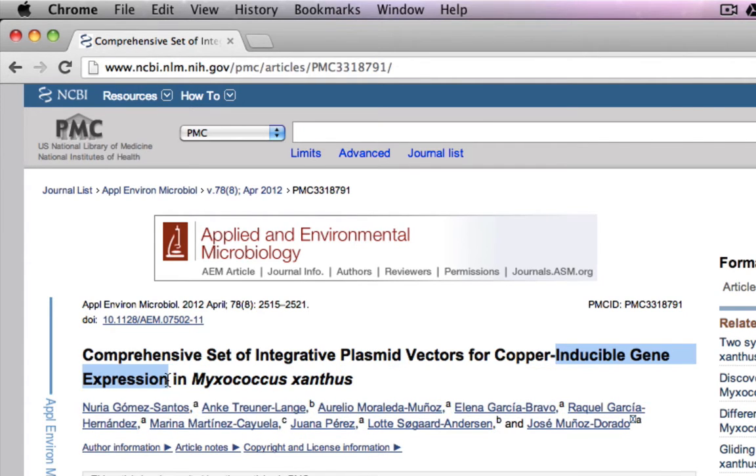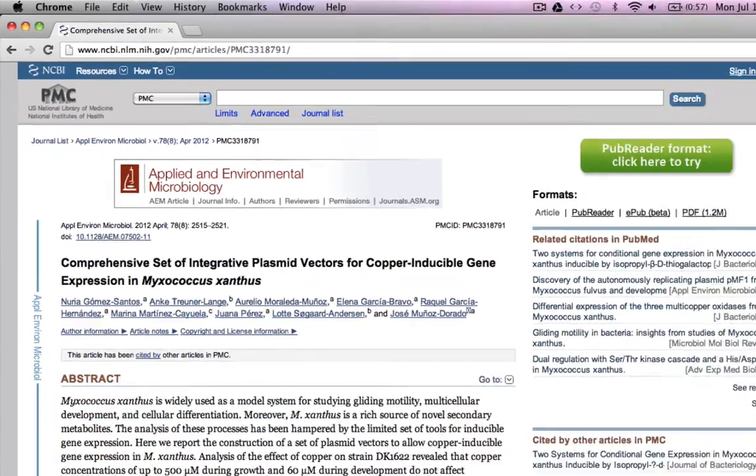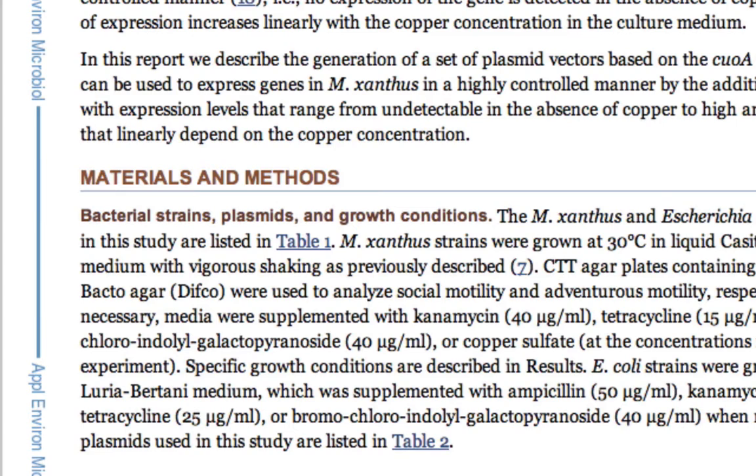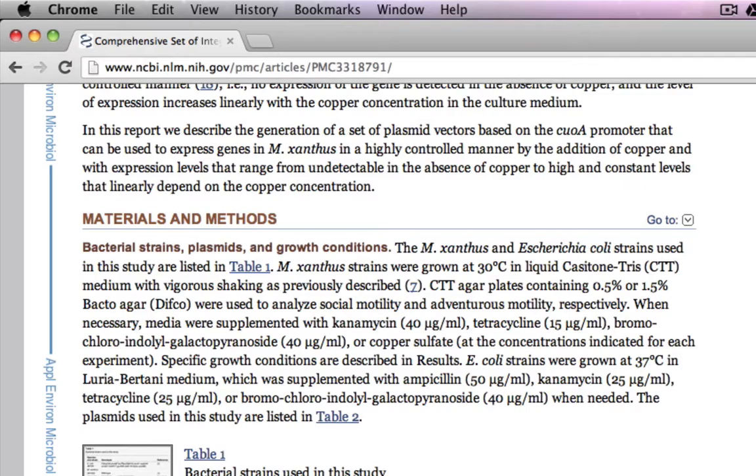So you dive straight into the materials and methods section where they must have written how exactly they created these plasmids.